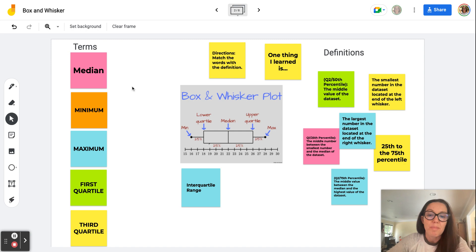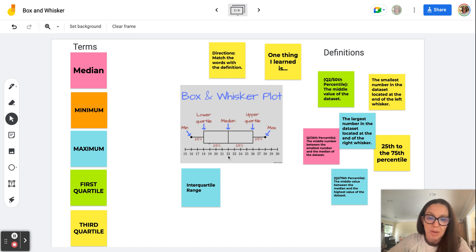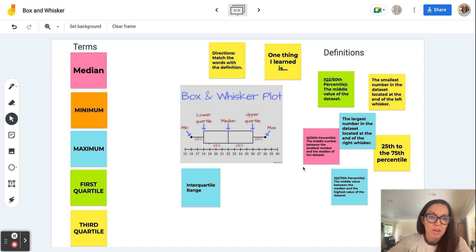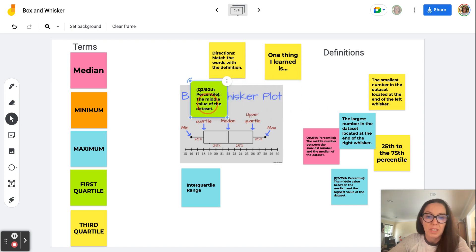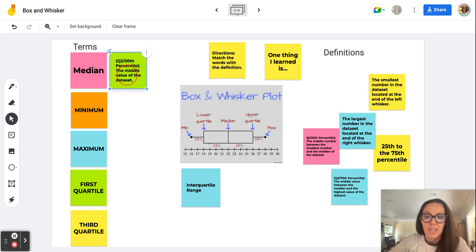First, we need to know what the median number is when we're looking at the data. As you can see here in this image, the median is that middle number, and in this illustration it's 22. The median is the middle number in our data set, and it also indicates the 50th percentile — the middle value of the data set.